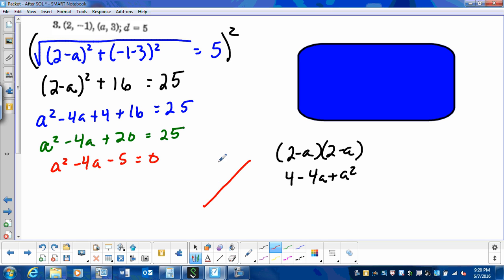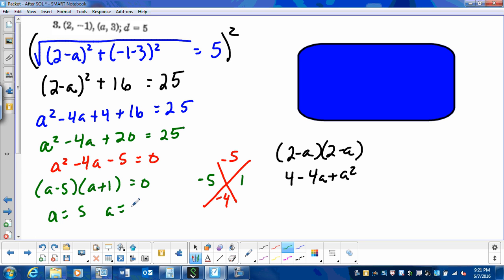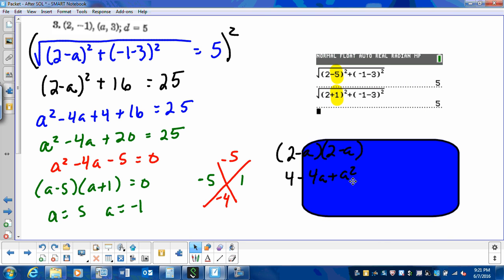What are the factors of negative 5 that add to negative 4? The factors of 5 are 5 and 1. To get negative 4, I need negative 5 and positive 1: negative 5 times 1 is negative 5, and negative 5 plus 1 is negative 4. So my factors are a minus 5 and a plus 1. Setting each to 0, a equals 5 and a equals negative 1. When I plug that into my calculator, it does indeed equal 5.